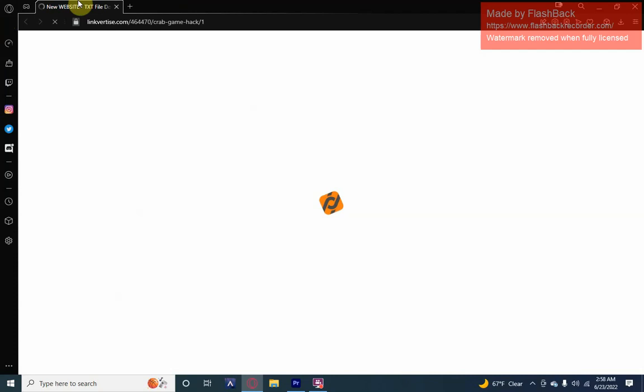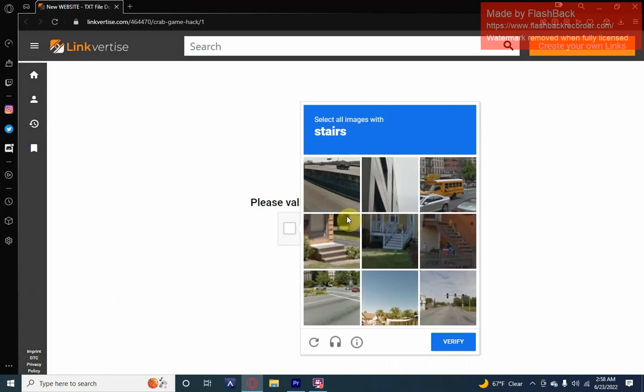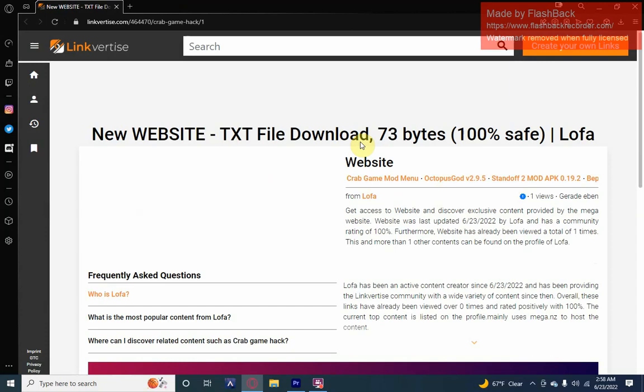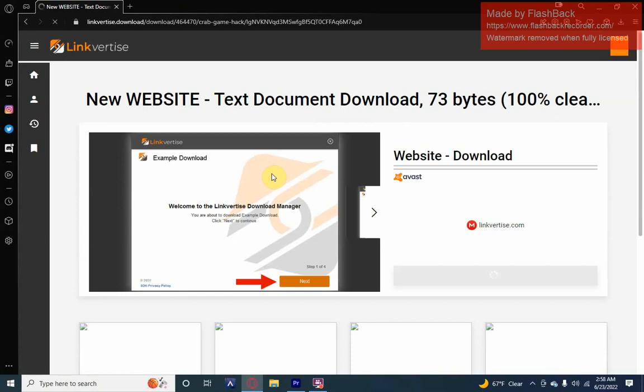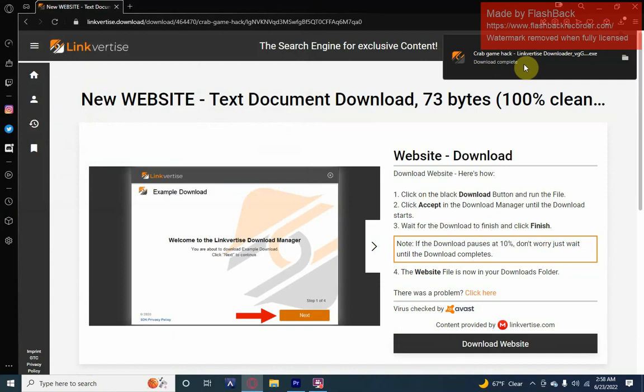Going to be the download, going to bring you to this right here. Click 'I'm not a robot', click all the pictures that it tells you to. Mine tells me stairs so I click all the ones with stairs. Click free access after scrolling down, click download website, click save.